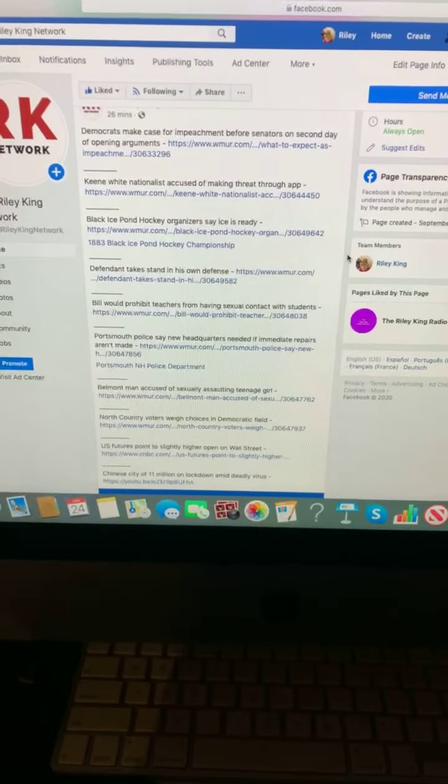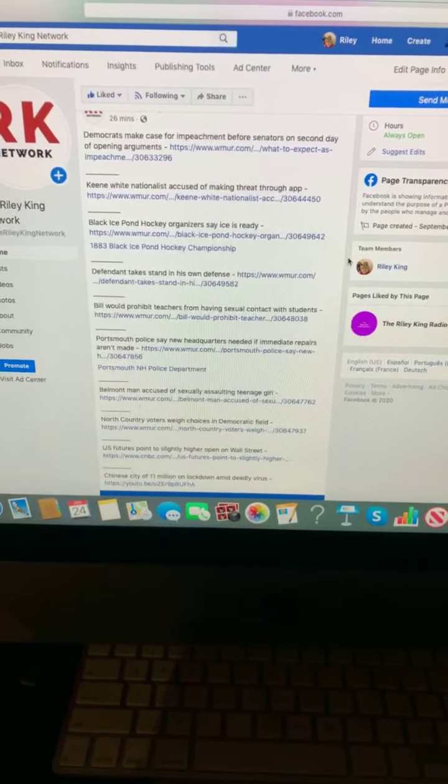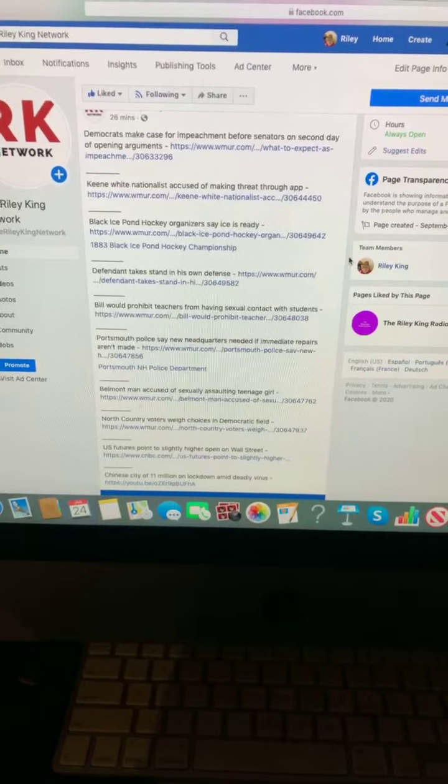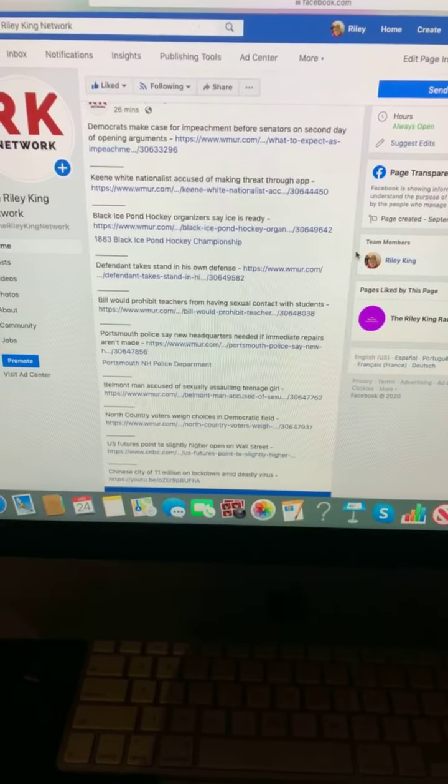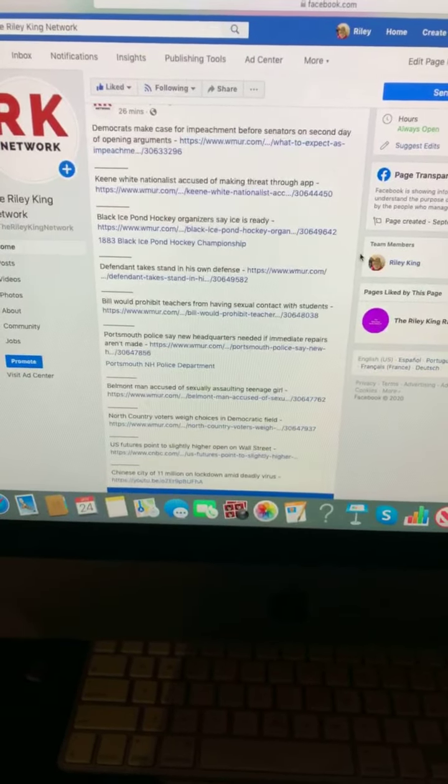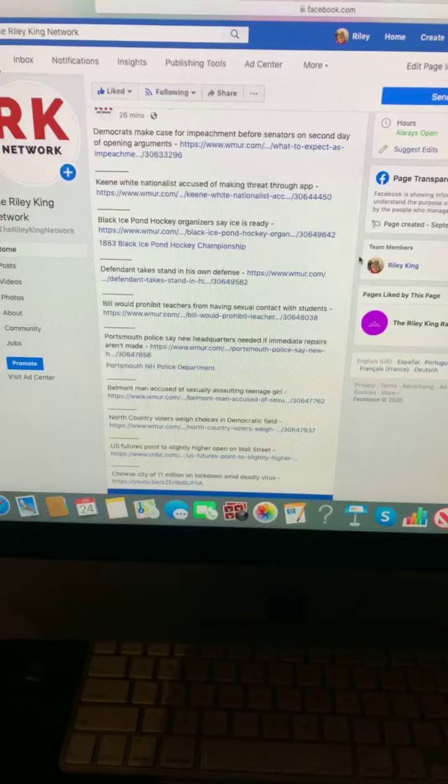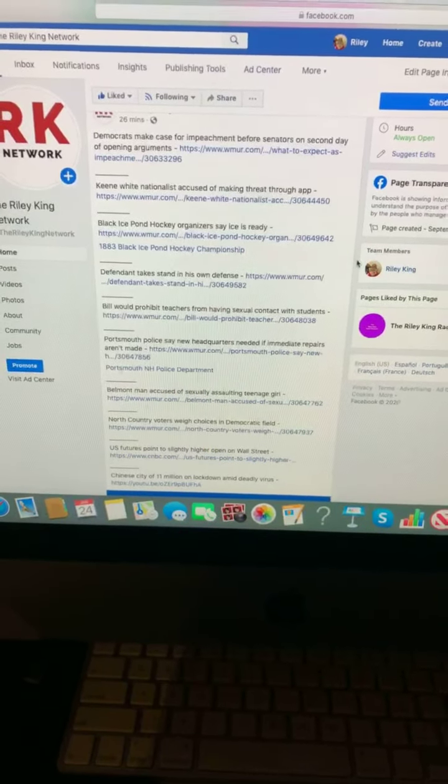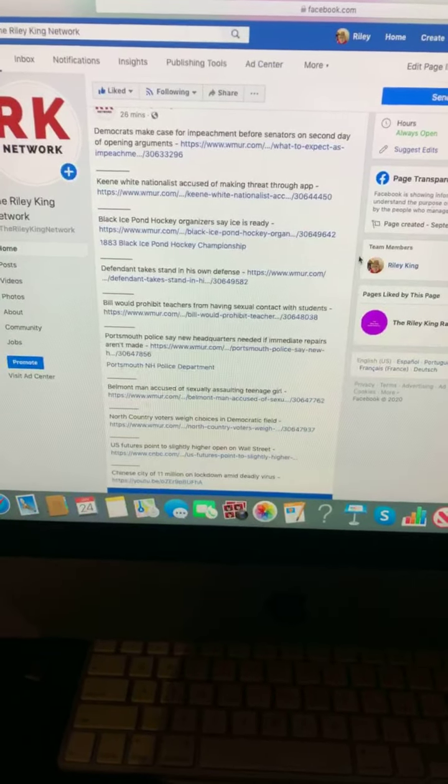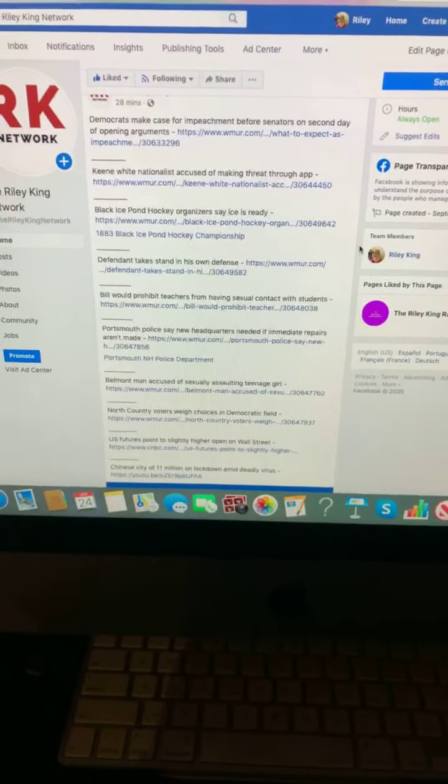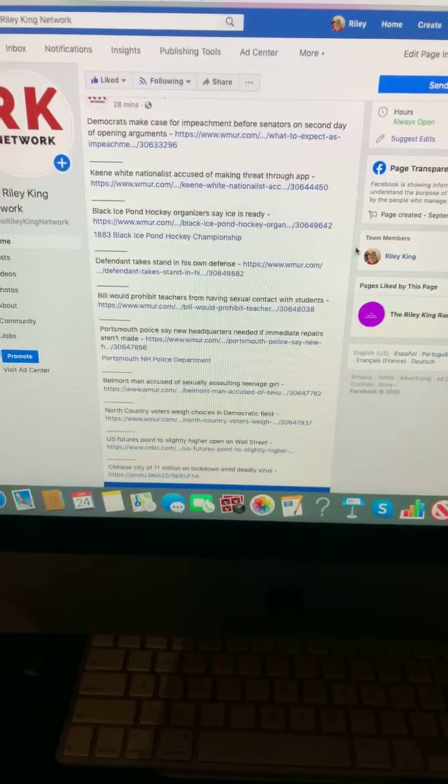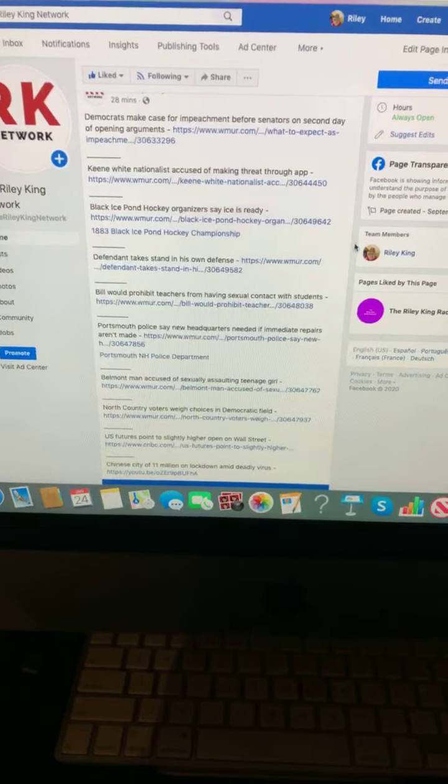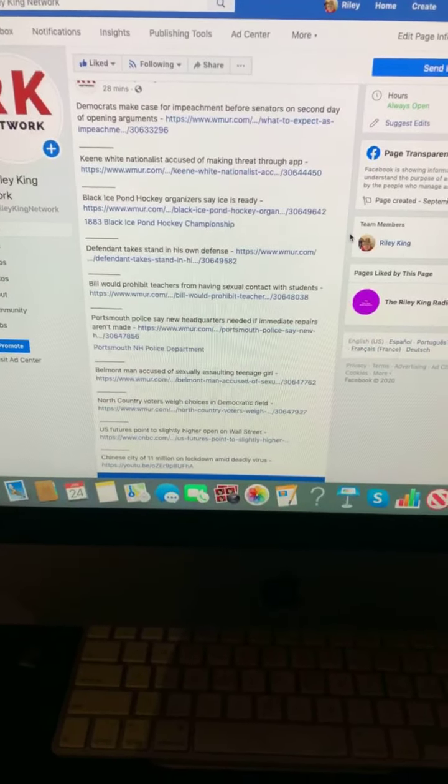Defendant takes stand in his own defense. Bill would prohibit teachers from having sexual contact with students. Portsmouth police say new headquarters needed if immediate repairs aren't made.